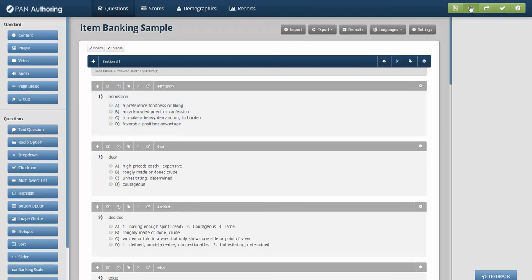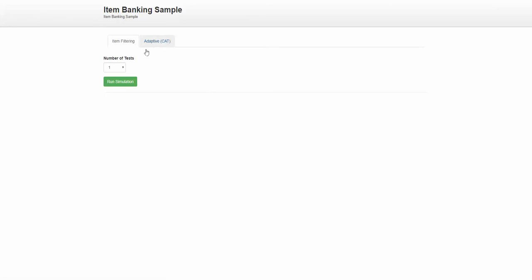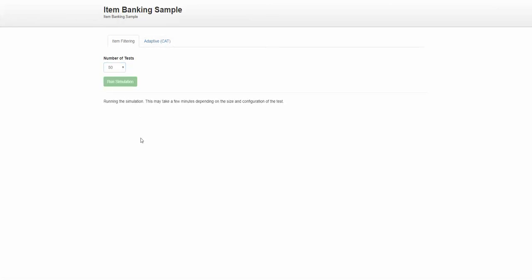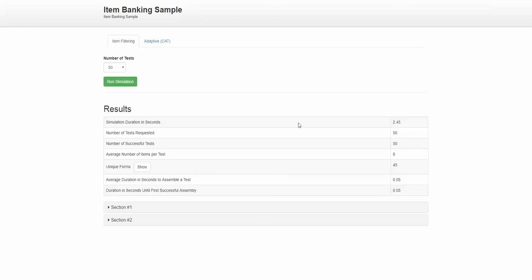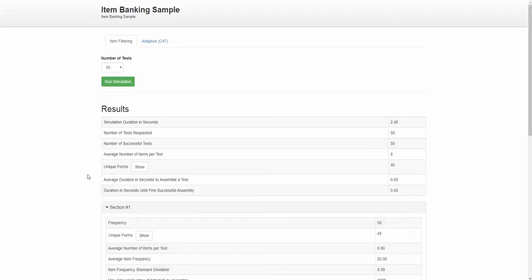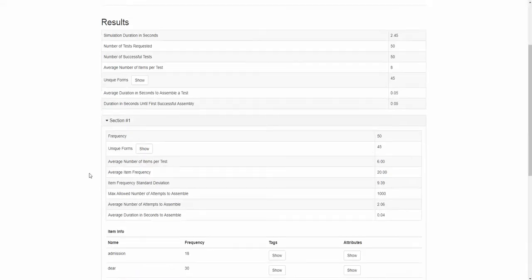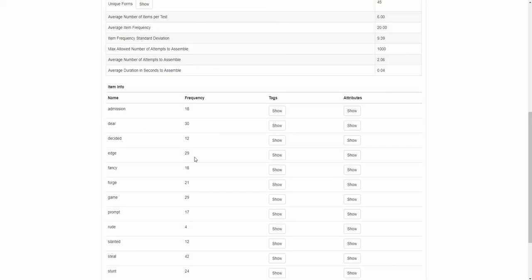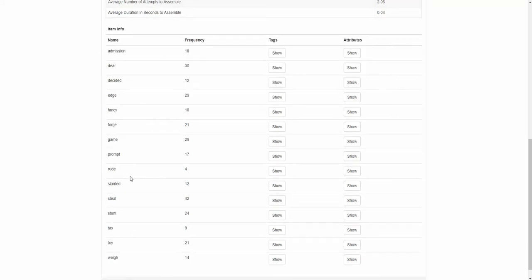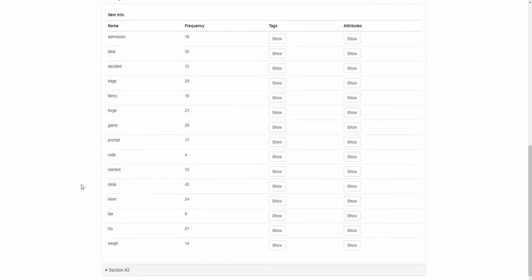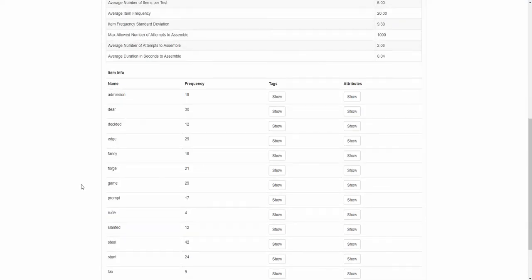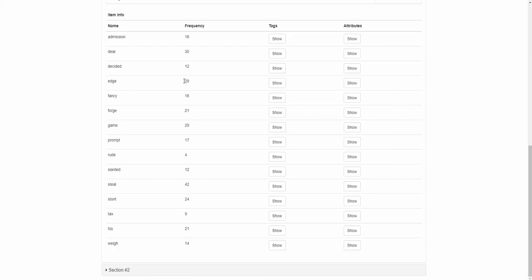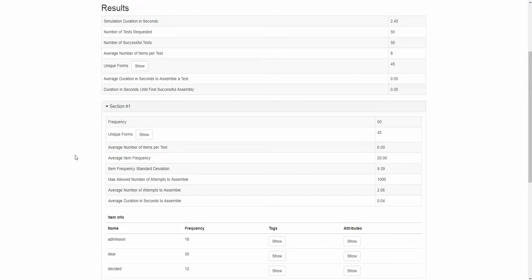A really handy tool beyond the eyeball is if you want to validate your banking rules. So let's say I want to see item filtering and I want to do it for 50 tests. I could run a simulation and this would tell me how many times we got successful tests generated. I got 50 out of 50. So a lot of ways this test could be built. 45 unique forms could be generated. And then section one, it'll break it down and tell me how many times were these particular items used. So rude, probably because it was part of that enemy item, was only delivered four times. So it's a way to simulate and show edge and deer are going to be generated a lot and tax and rude are not.